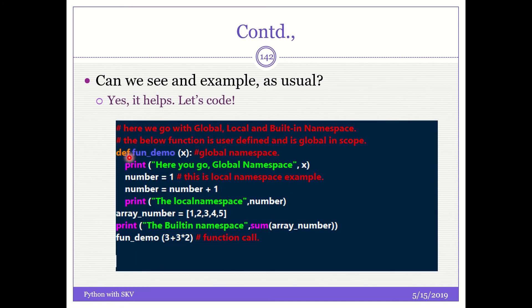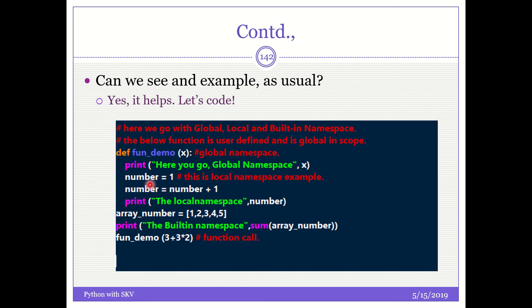Now see that definition function demo X. This is a global namespace. This function is available to be accessed from this file at any point. Now print. Here you go with the global namespace X. Number equal to one. Number equal to number plus one. Something. Now see this. This number equal to one is nothing but the local namespace. This number cannot be accessed from outside. Which means this number is restricted within this function.